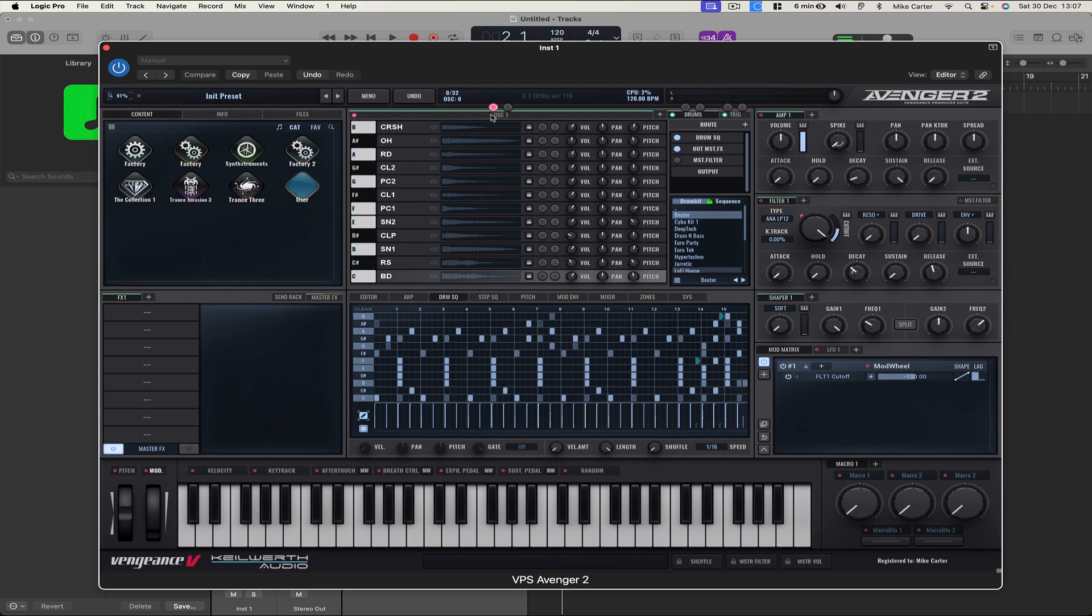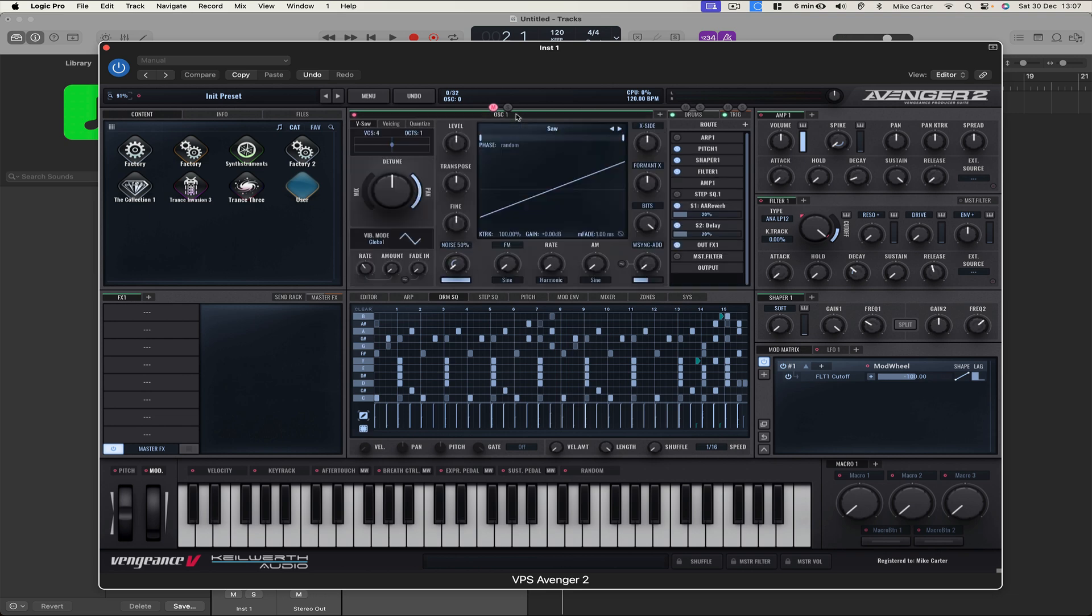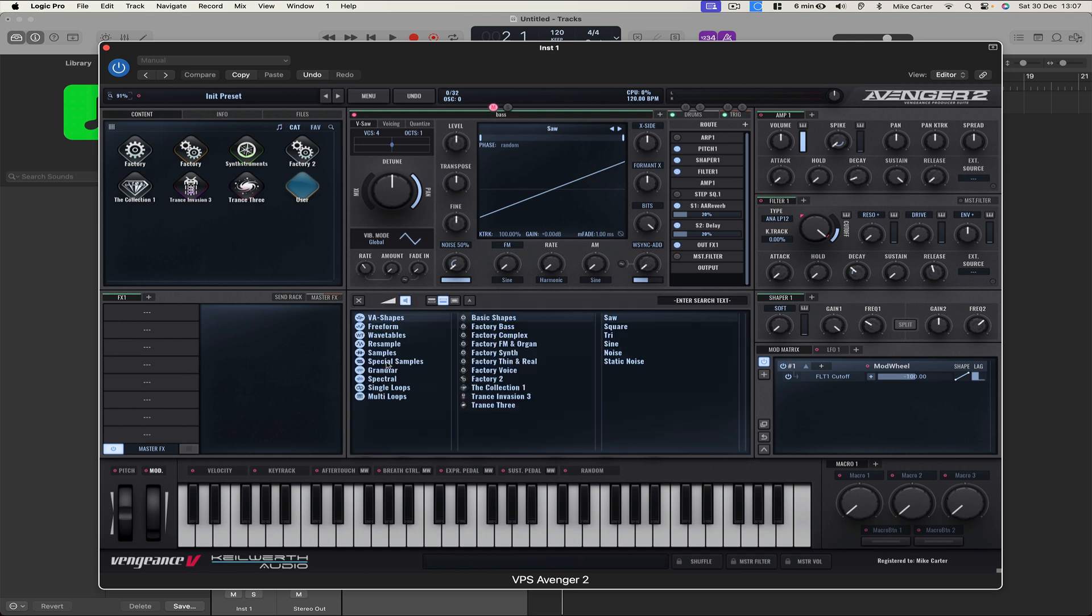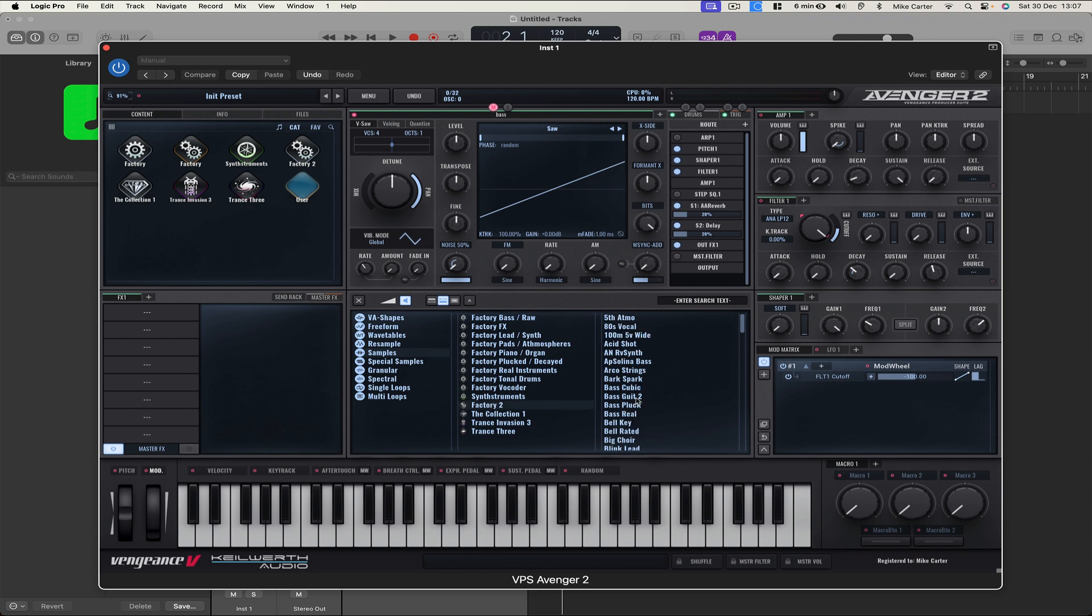Let's go with that. So let's go back to OSC1 and let's rename it to Bass and let's choose a new bass sound. So let's go to Samples and Factory 2 and there's a Bass Guitar 2, so let's try that.